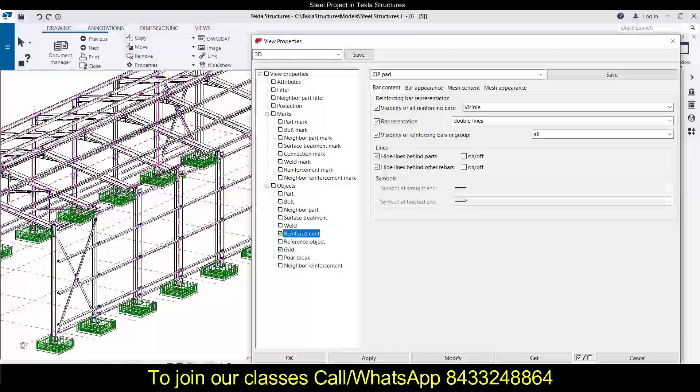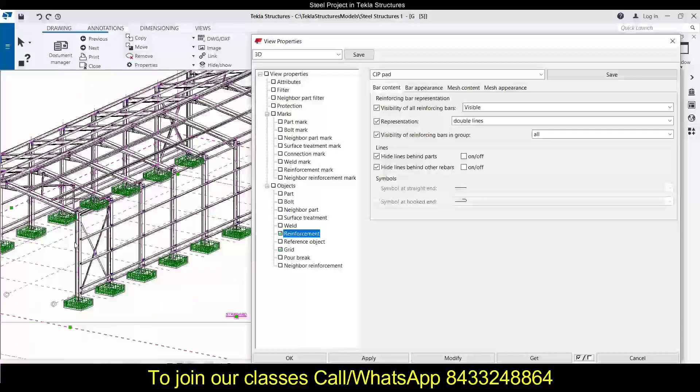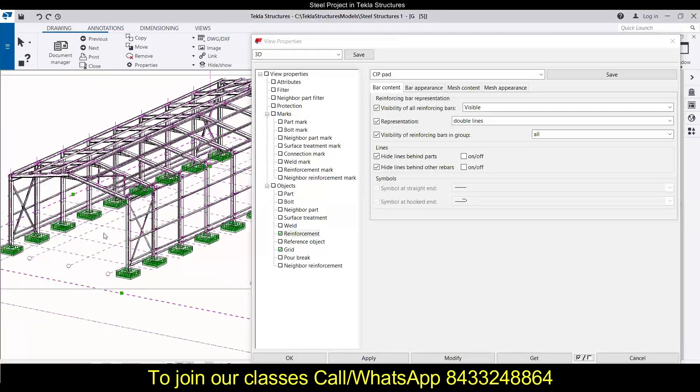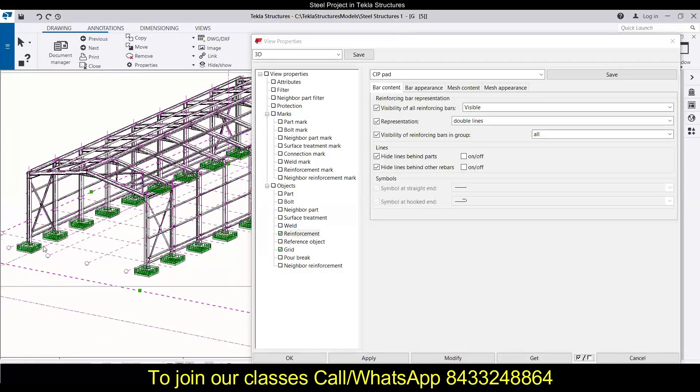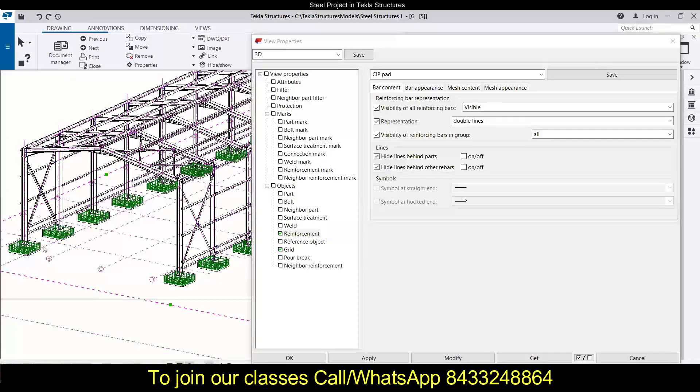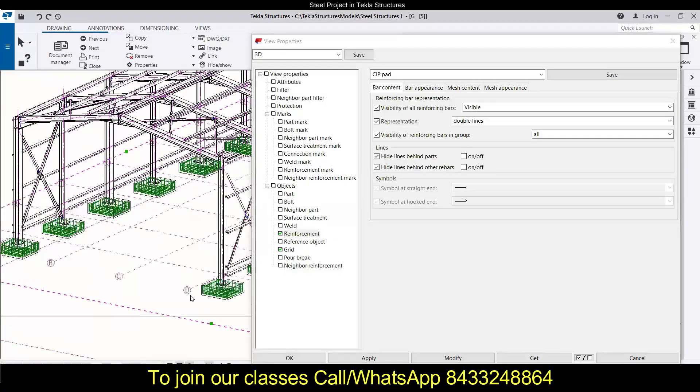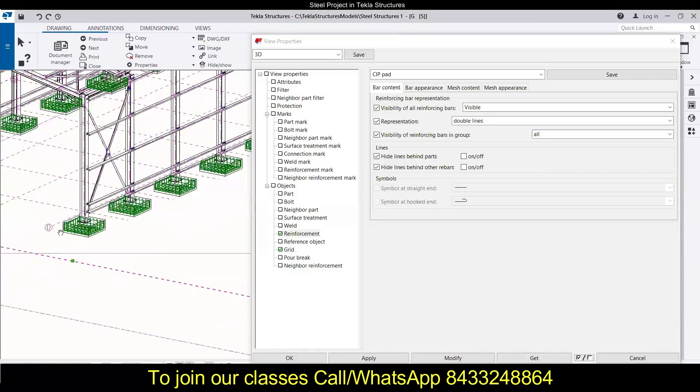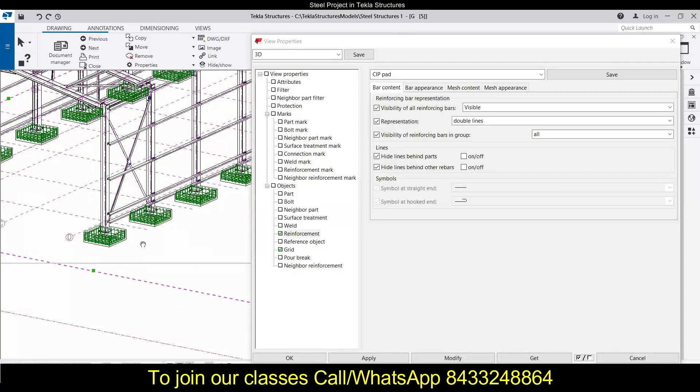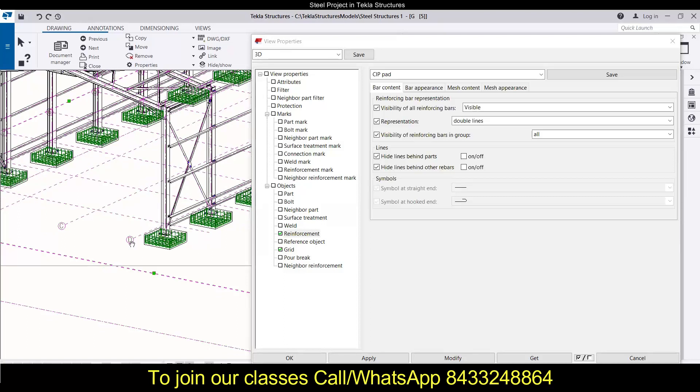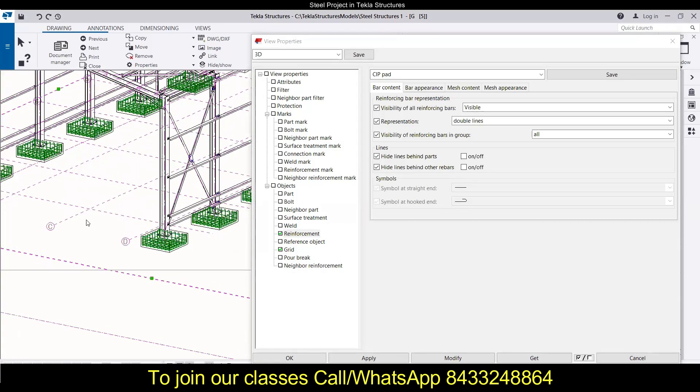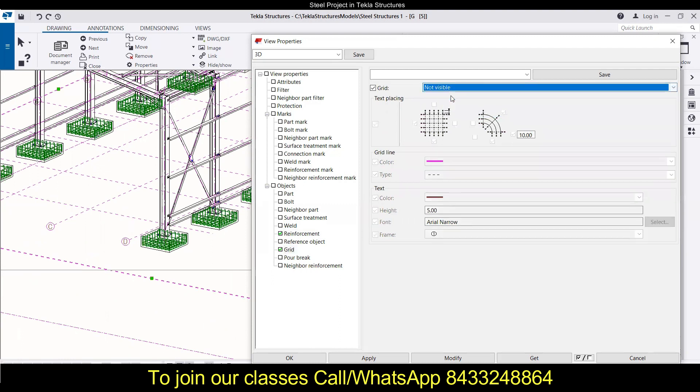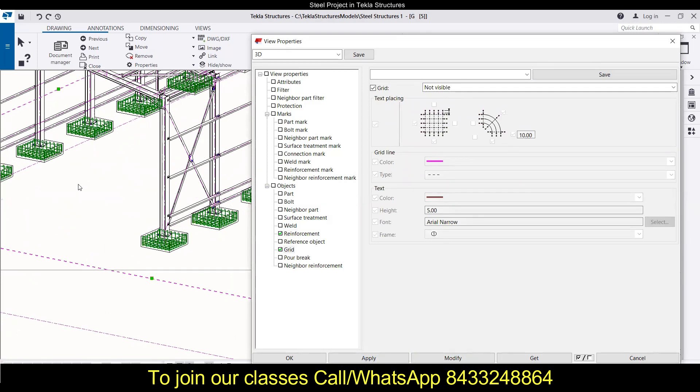You can see we have this grid line over here in our general arrangement drawing. Let's see what are the different modifications that we can do. This grid line is pink in color. If you want to make it visual, you can just keep it like this. If you want to hide the grid lines, then click on not visual and click on modify and you will see these grid lines are gone.